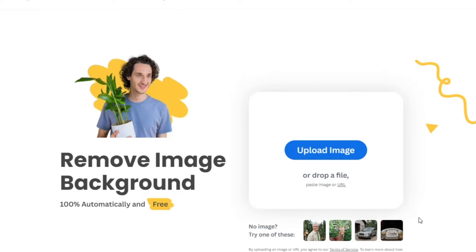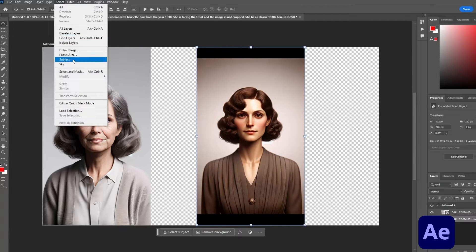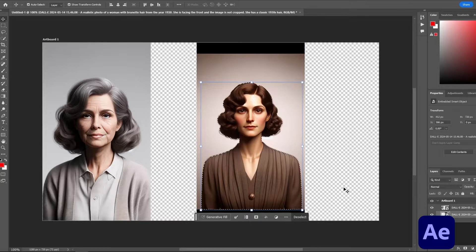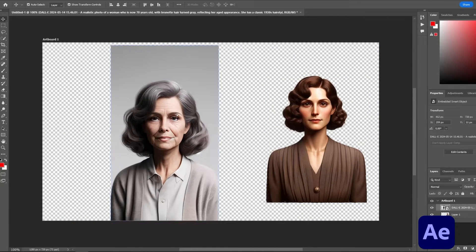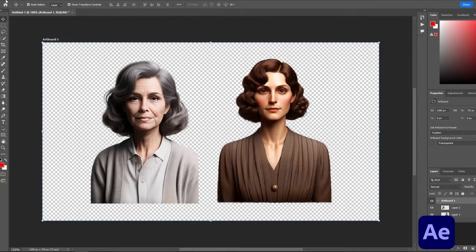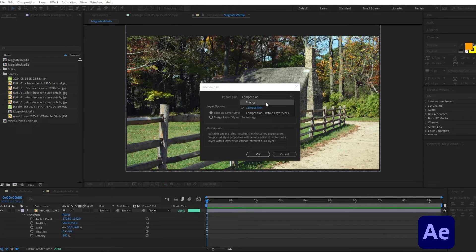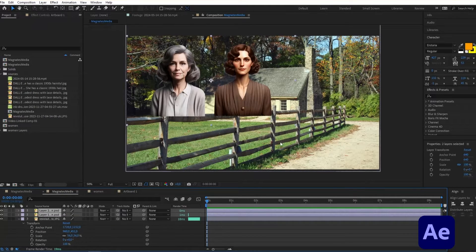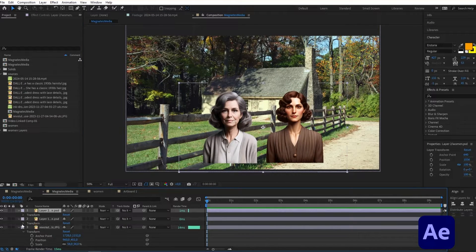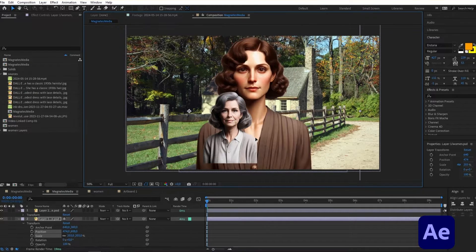Because these images have backgrounds, we need to remove them. You can use remove.bg, which is free software, or Adobe Photoshop, which I'll do here. I'll select this layer, and using Select and Subject it will select the subject. I'll press Ctrl+C to copy the image, paste it, remove the original layer, and repeat the process for the other image. Then I'll save this Photoshop file and import it in After Effects — selecting import kind as composition with editable layer styles and clicking OK.